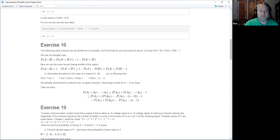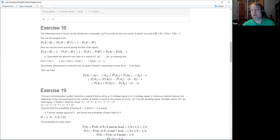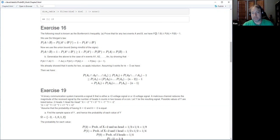Exercise 16 is more of a math one — this is called Bonferroni's inequality, which is similar to the union bound. It says the probability of the intersection of two sets A and B is going to be bigger than the sum of probabilities of the individual events minus one. That puts a lower bound on the probability of the intersection.